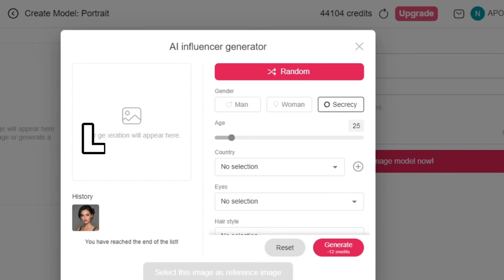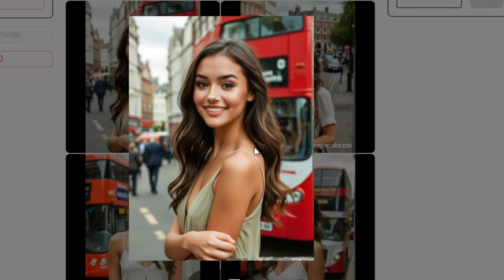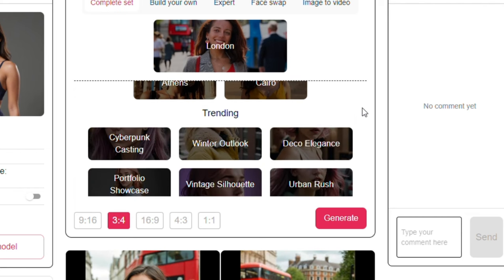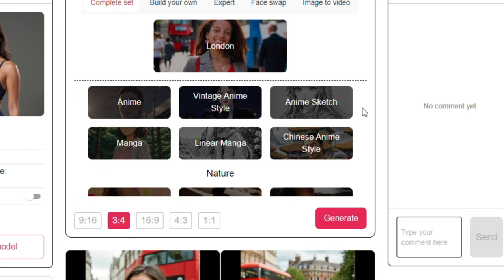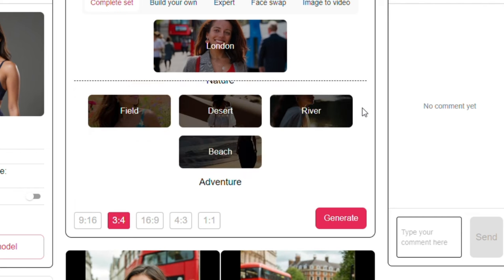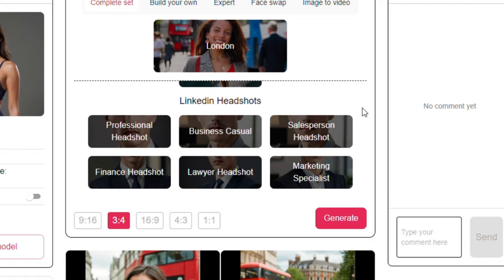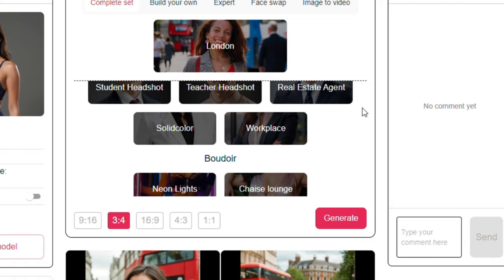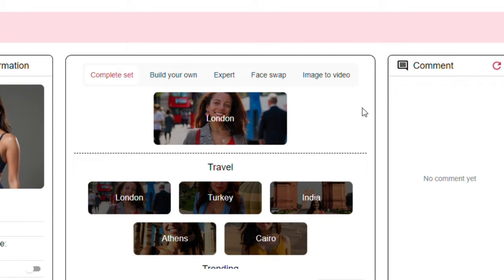You can even do this without a prompt. Click on the complete set option from here. Now you can choose any of these locations and choose the ratio you want the image to be. Once done, hit generate and you'll have your model in that location. If you scroll down you will see different categories to choose from — you can see the ones that are trending and other categories like anime, nature, adventure and so on.